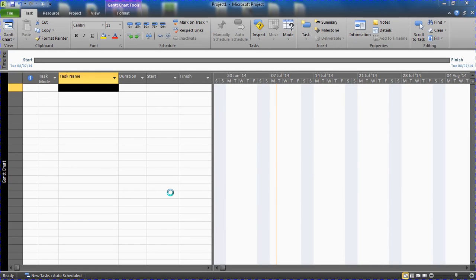Hello and welcome to this video tutorial by ComputerGaga.com. In this video we are going to look at how you can change your working days in Microsoft Project.